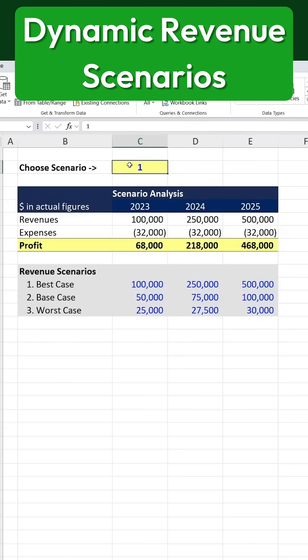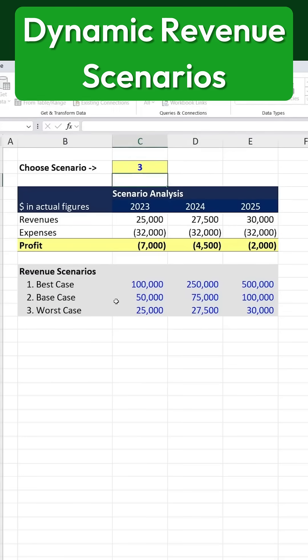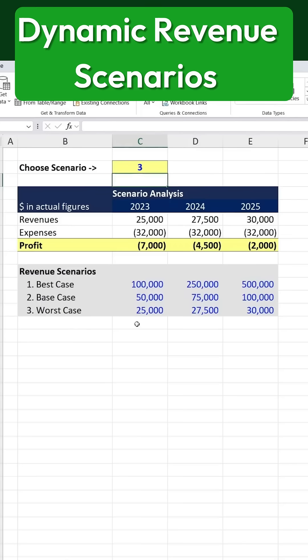Now, by default, we are in the best case scenario. But if we change the index number to two, the revenue updates to reflect the base case. Similarly, selecting three switches it to the worst case scenario. This makes it easy to adjust financial projections dynamically and analyze different possible outcomes.